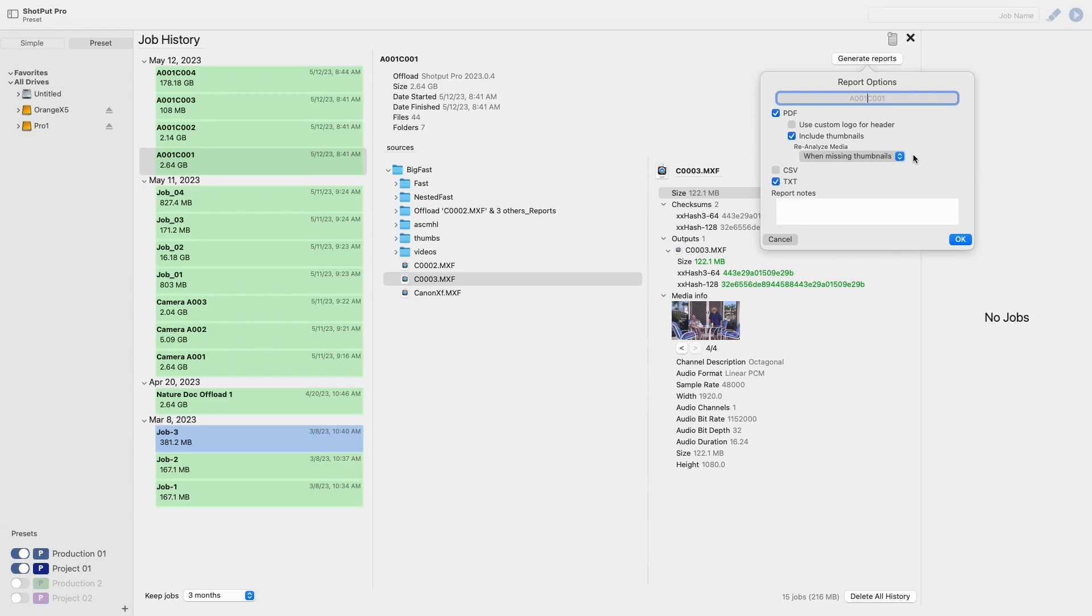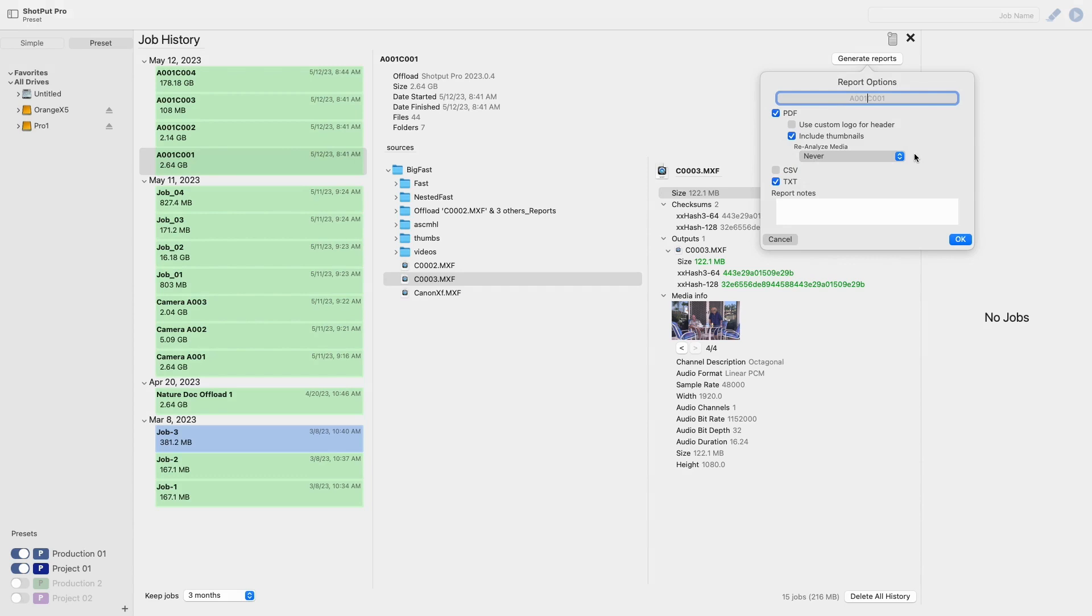The last option is to never rerun media analysis. Using this option will create a PDF report but will only use known metadata information and thumbnails that were gathered the first time.